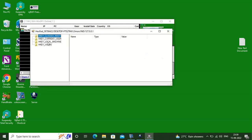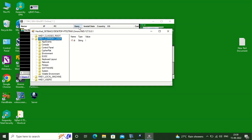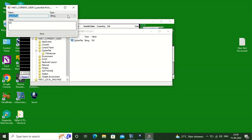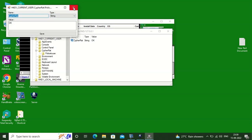We are checking the registry entries of the other machine or remote machine, and if needed we will be able to modify them remotely as well.